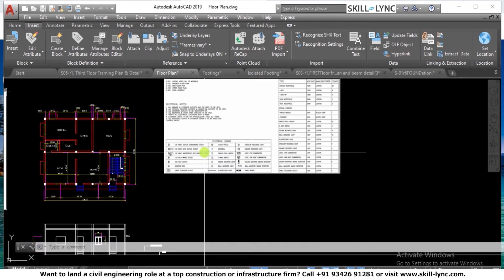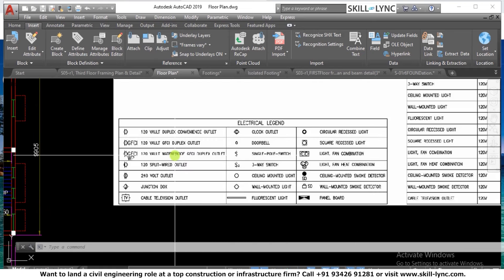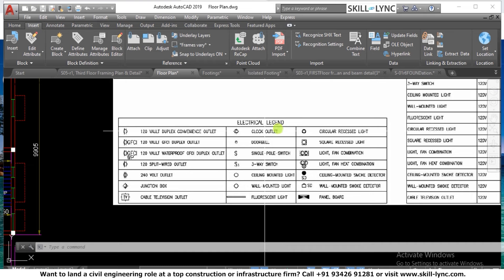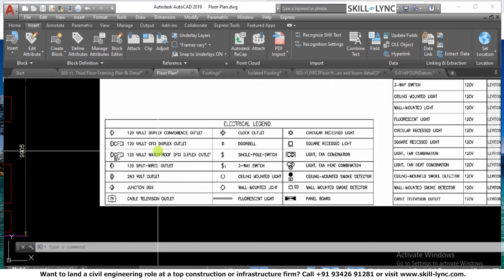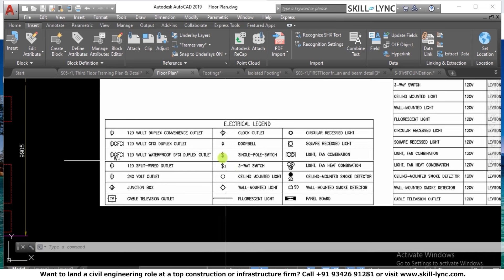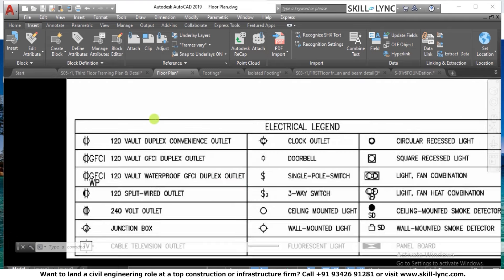Let us resume and do some examples to create blocks for the electrical legend. There are different symbols used to create an electrical layout. We will learn how to create some of the blocks and how to use them. We will also learn about dynamic blocks and their features and applications in a project, and later we will learn about attributes. Let's create some blocks from the electrical legend.